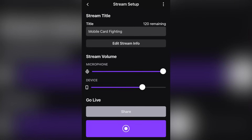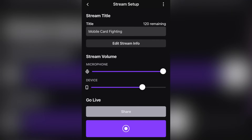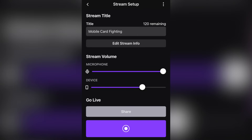Now we can concentrate on stream volume. The very first one is microphone — this is how loud you will sound when you're speaking to your mobile device. Please note that changing the volume on the outside of your phone does not adjust the volume of the microphone picking up your voice, so please know that if you plan on using this mobile app. The next volume setting is device, and this is how loud the internal volume will be on stream from the game you are broadcasting.